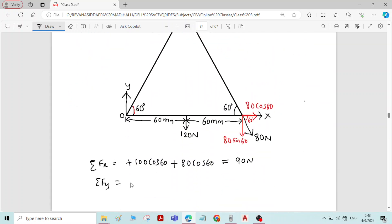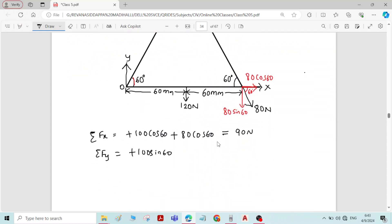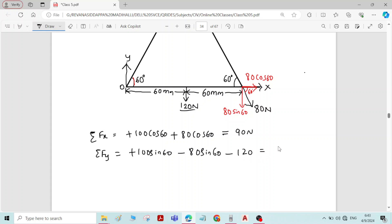Sigma Fy, the sum of forces in the y-direction, is: 100 sin 60 acting upward (positive), minus 80 sin 60 acting downward, minus 120 newton acting downward. The answer is minus 102.68 newton.